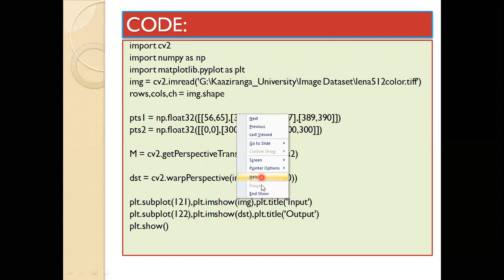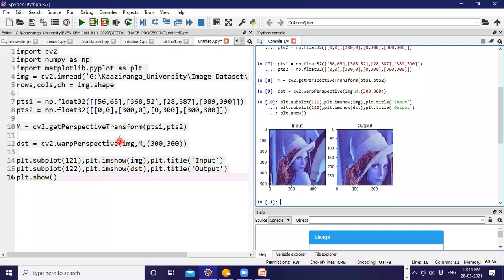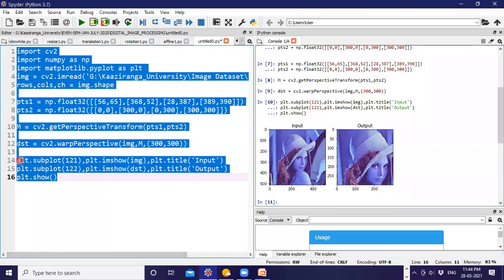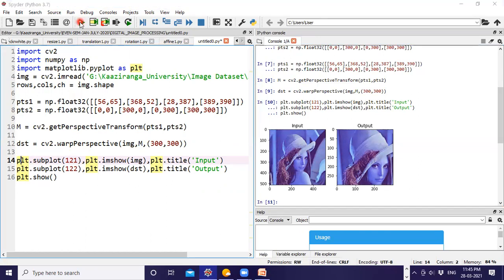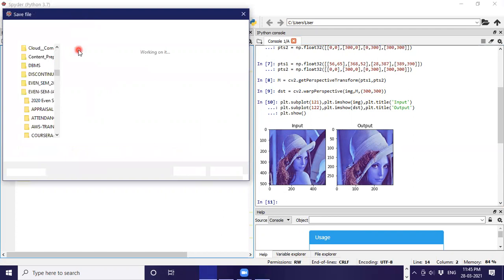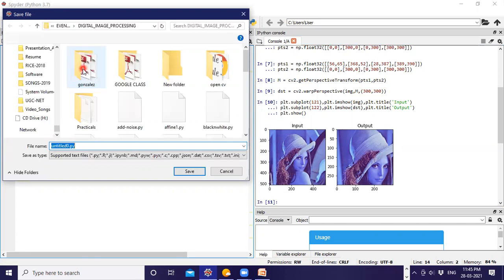Now we can go to the OpenCV implementation portion. I have already opened Spyder and typed this code. You can see the code — I hope this is clear to you. The code includes plt.subplot(121), plt.imshow, plt.title('Input'), plt.subplot(122), plt.imshow(dst), plt.title('Output'), and plt.show. You have to understand each line of code clearly, then only you can apply it to your own image processing applications. My suggestion is to always practice this code.